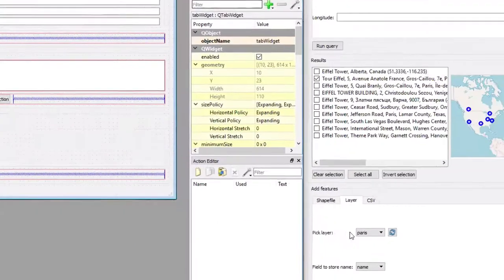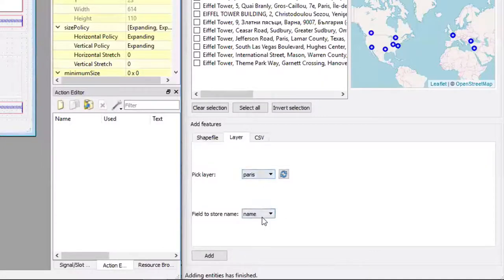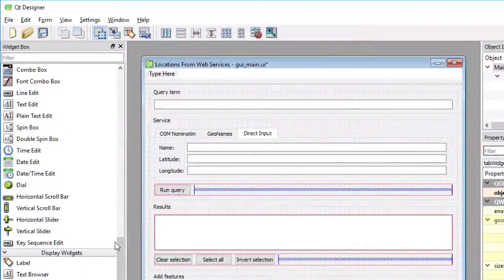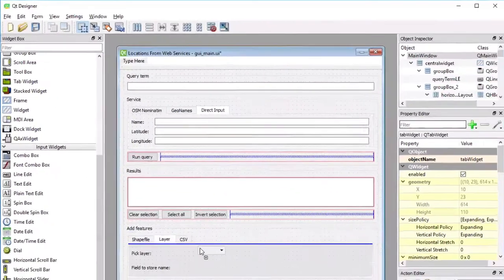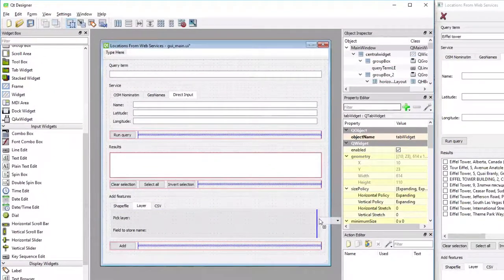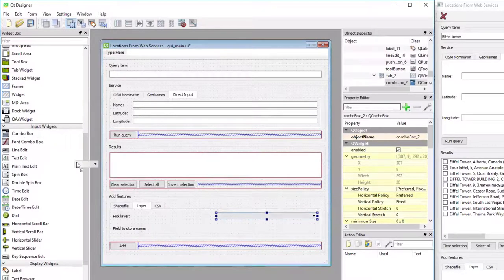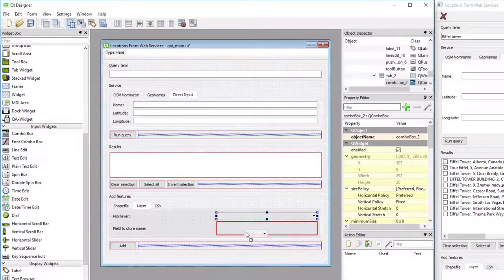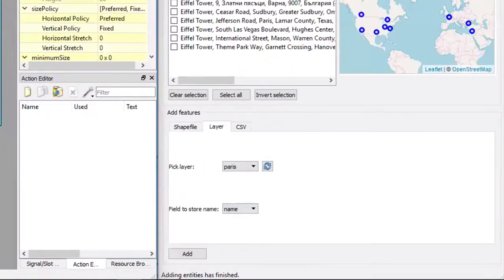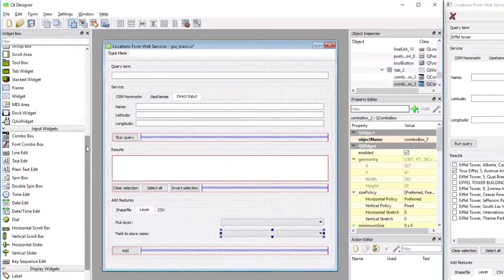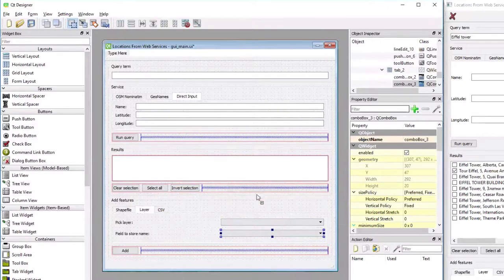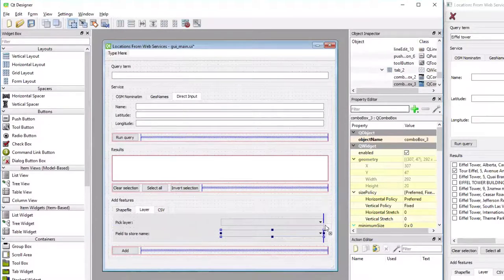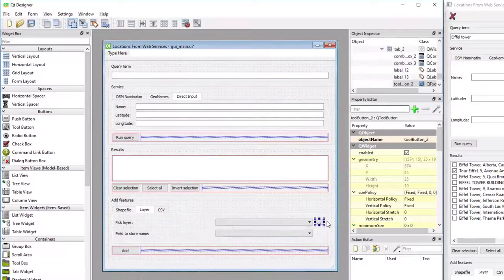We actually have two combo boxes here for both rows. I'm dragging a combo box and place it to the right of the Pick Layer label, and another combo box to the right of the Field to Store Name label. Then we have another tool button for refreshing the list of layers, so that tool button I will drag over and drop to the right of the first combo box.